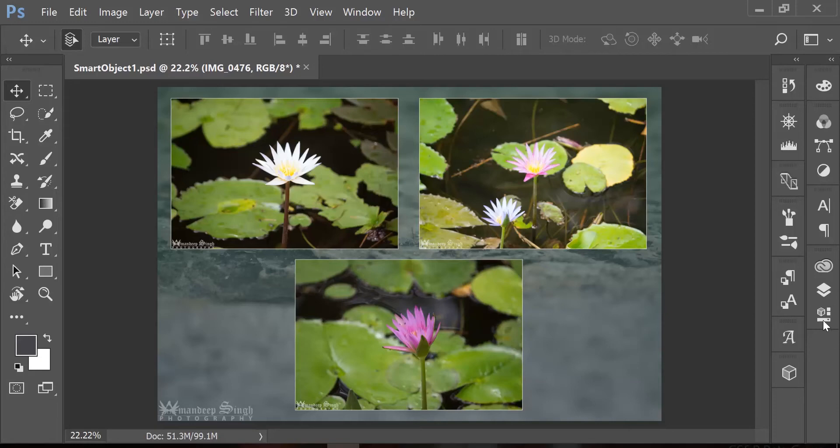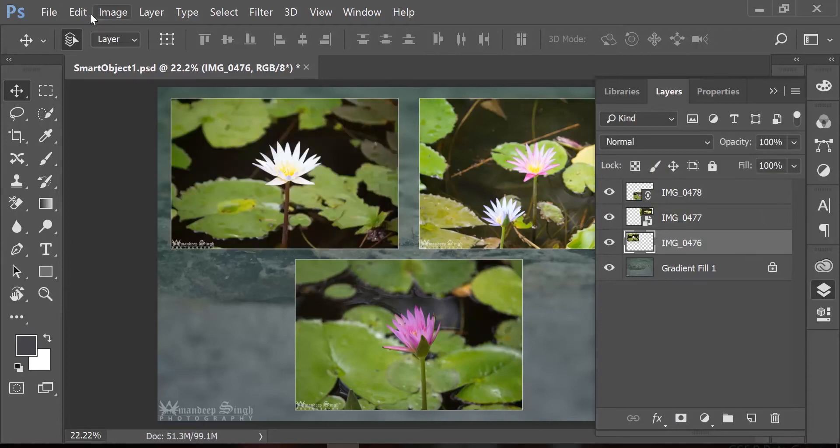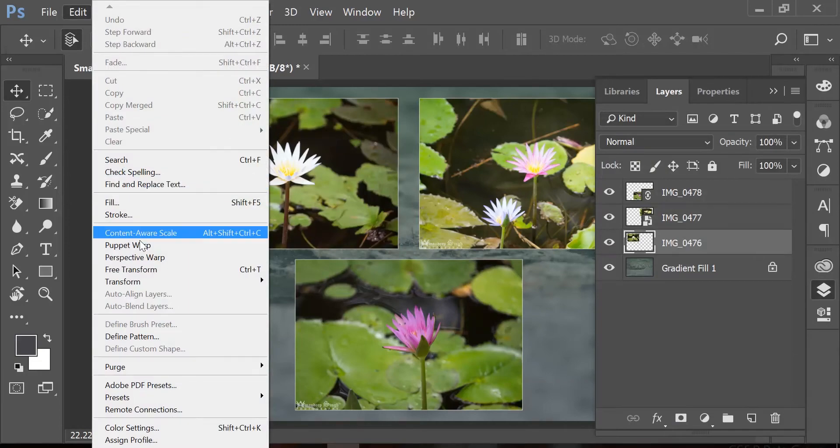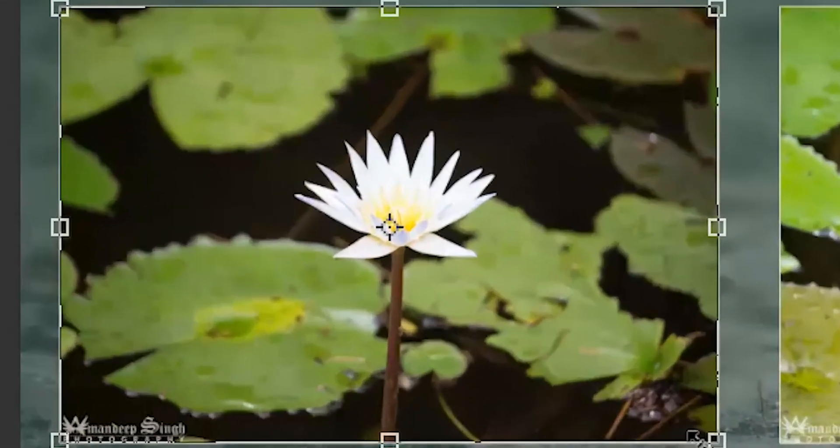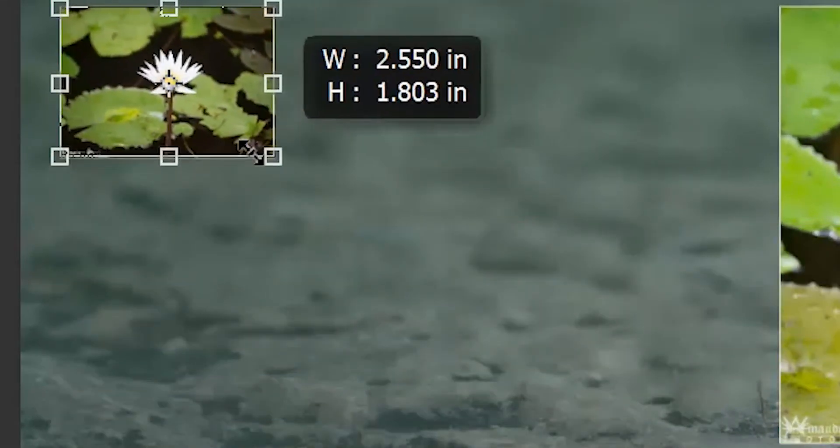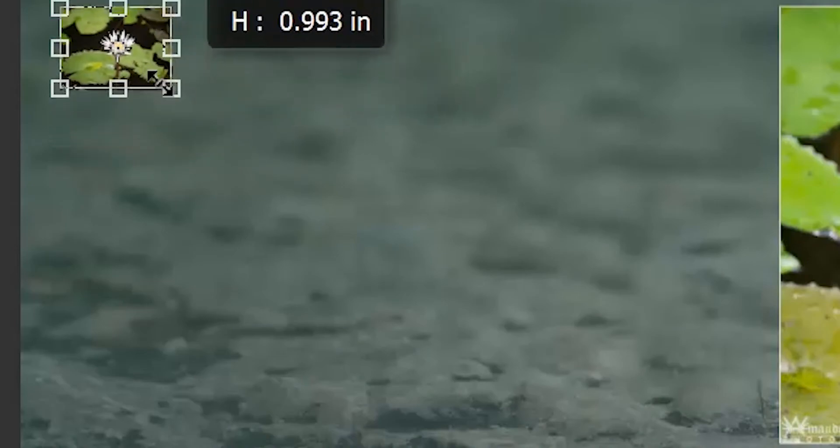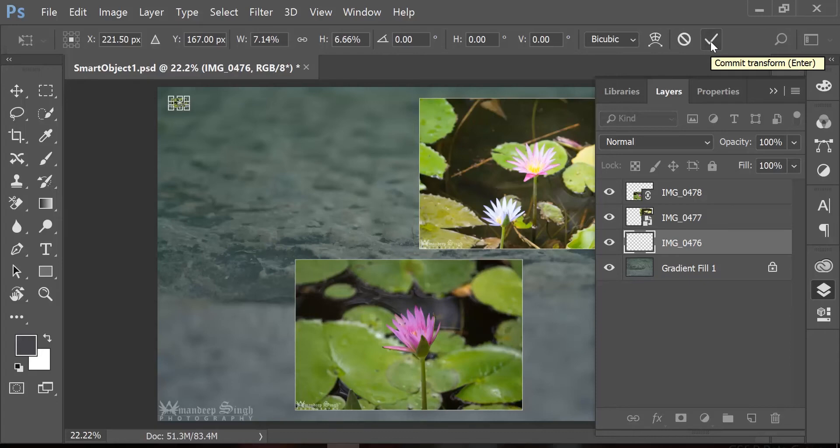I have my layers panel open and you will see this image on the top left is selected in my layers panel. If I go to Edit, Transform and Scale and make it smaller by dragging one of the corner handles and accept the transformation by clicking on the tick mark on the top right.